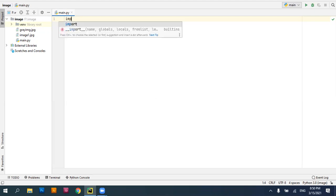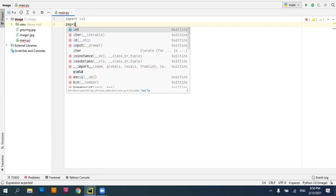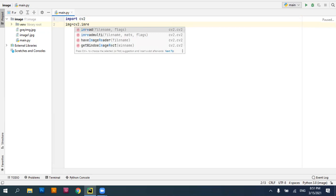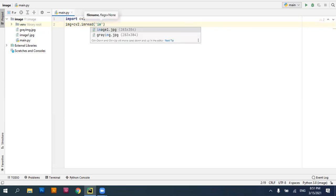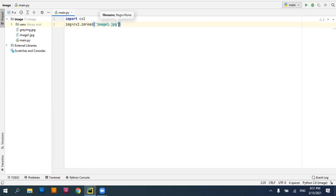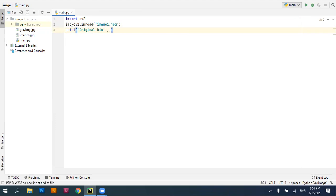To do that, I'll be importing my OpenCV package, that is cv2. I'll take a variable called img and read the image using cv2.imread, which is an inbuilt function, then provide the file name image1.jpg. Once that is done, we have an attribute called shape that will display the dimensions of an image. I'll print the original dimension — img.shape returns a tuple containing three index values: index 0 holds the height, index 1 holds the width, and index 2 holds the number of channels.